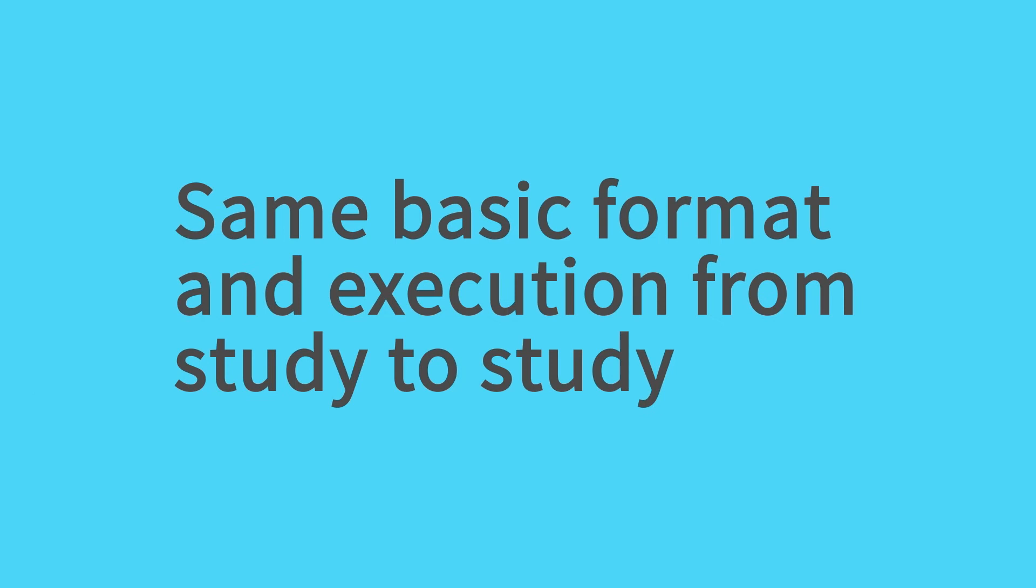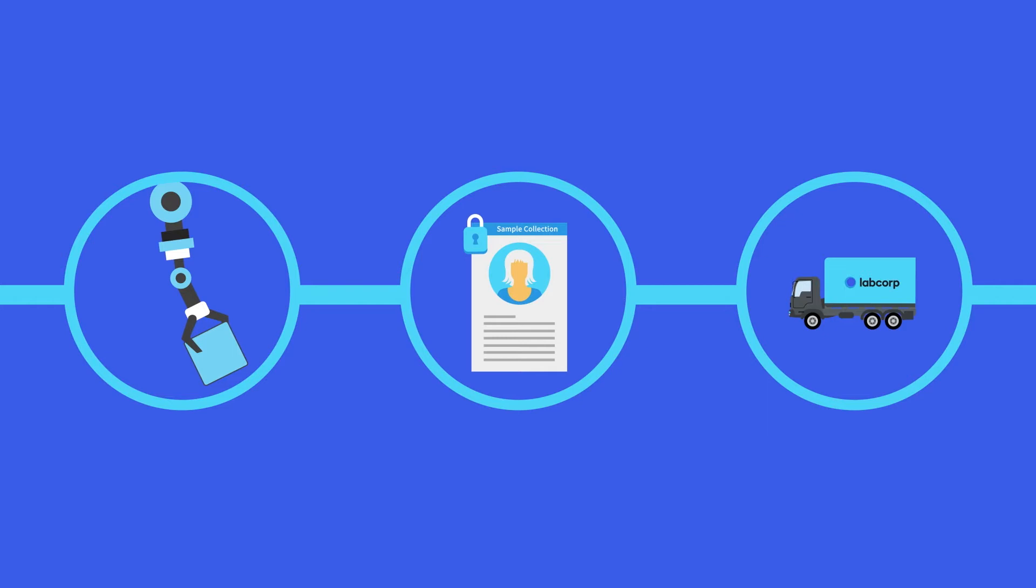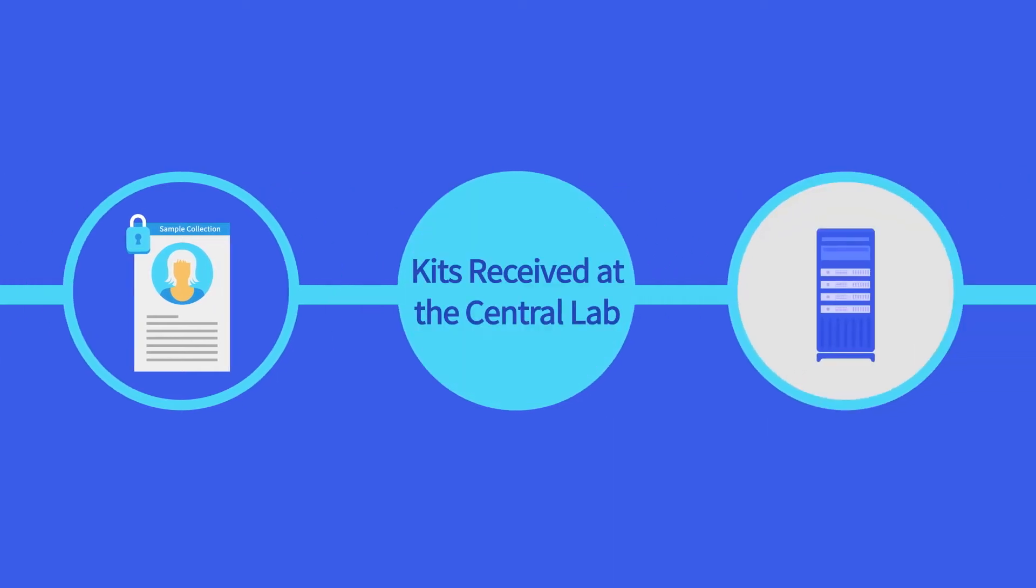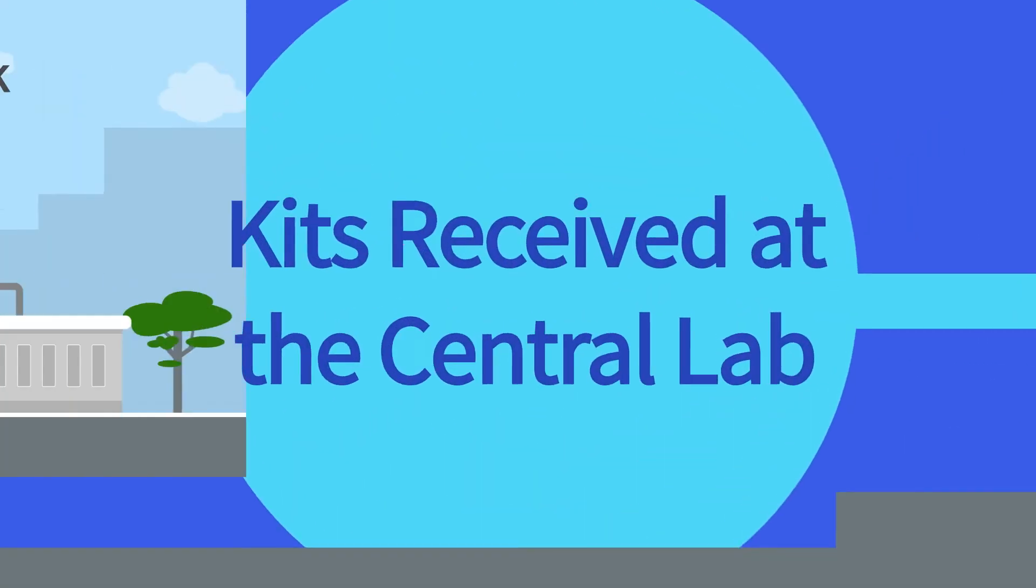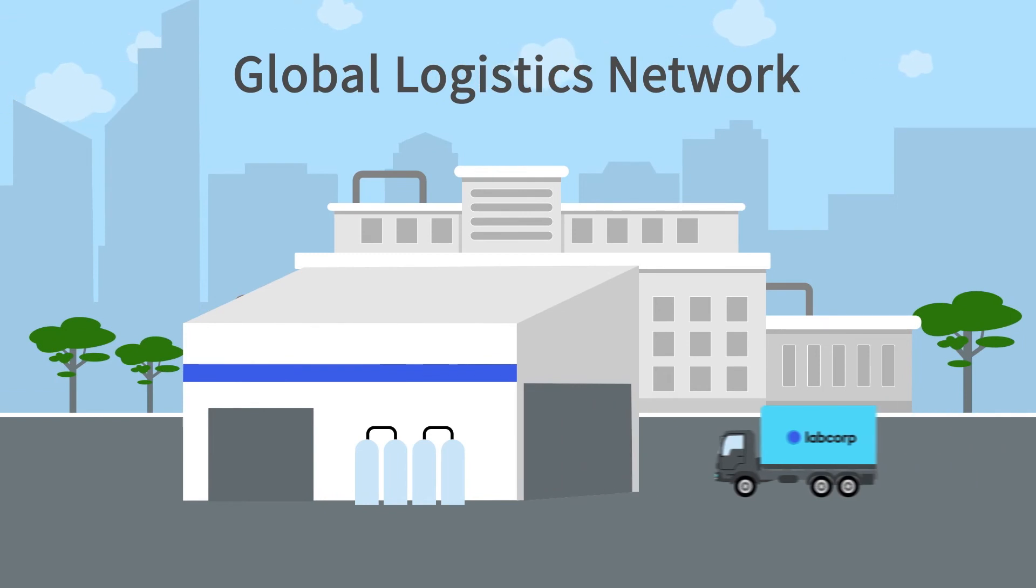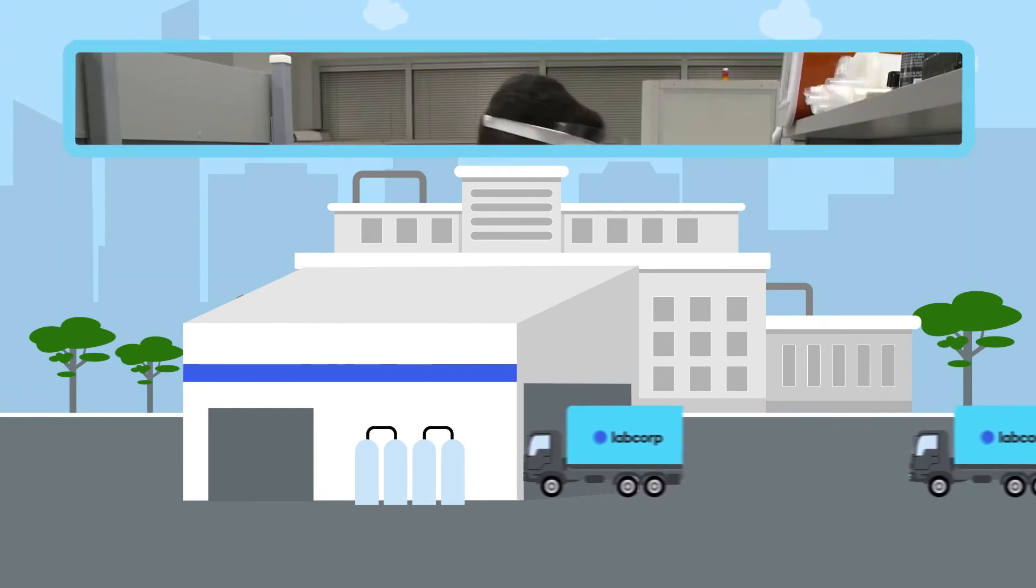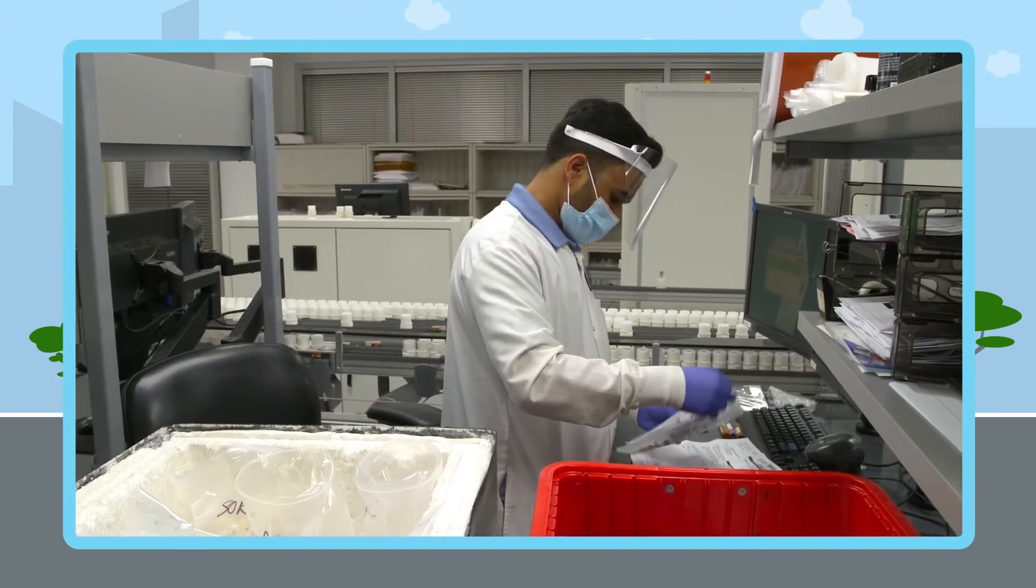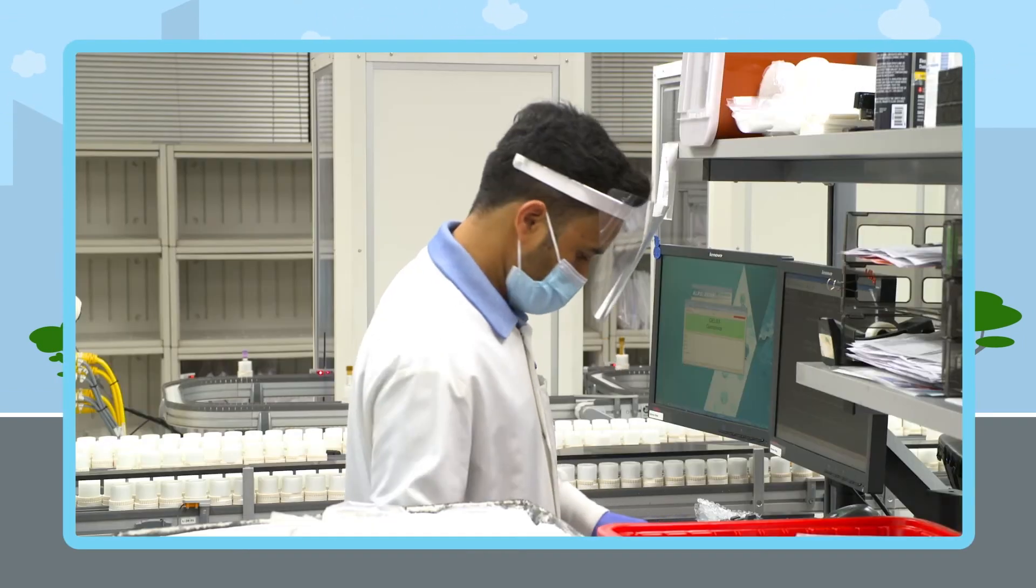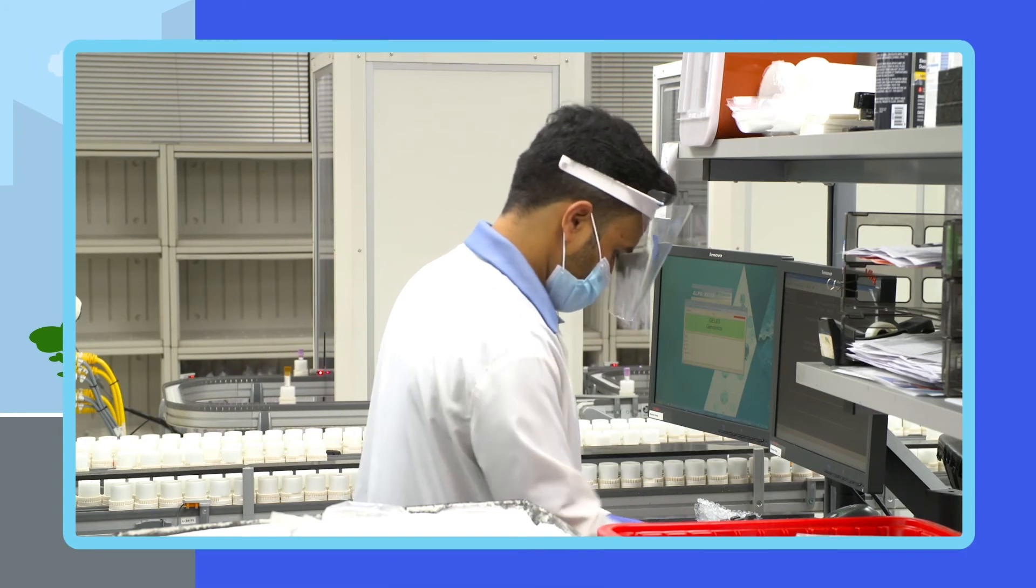When sample collection is complete, your specimen samples are shipped back to LabCorp Central Labs for testing using our global logistics network. After arrival, the contents of the kits are first registered into the database.